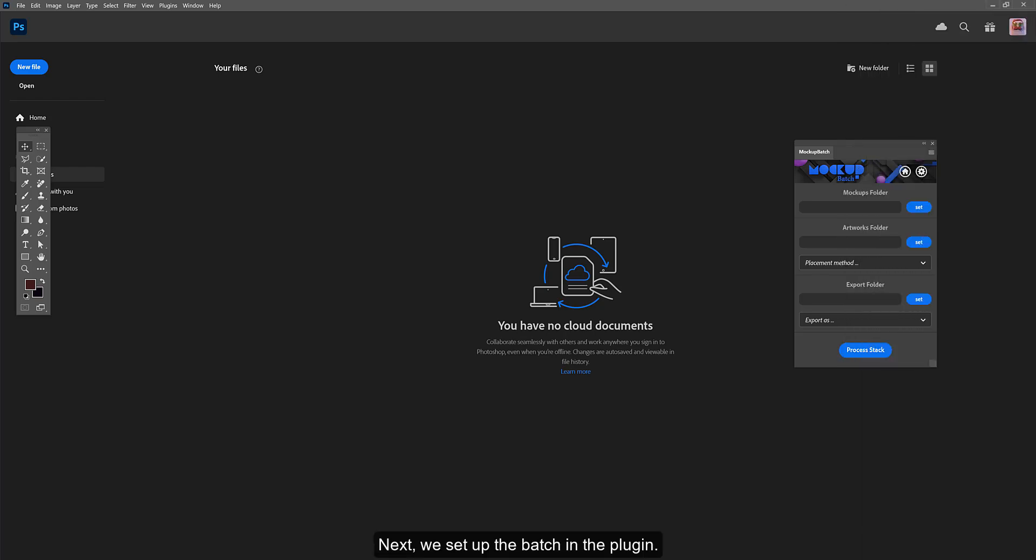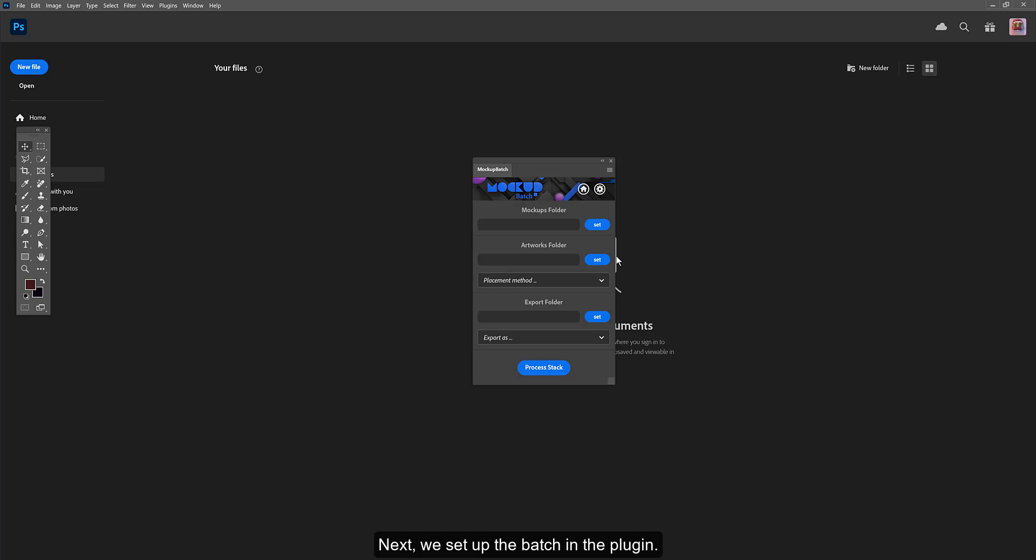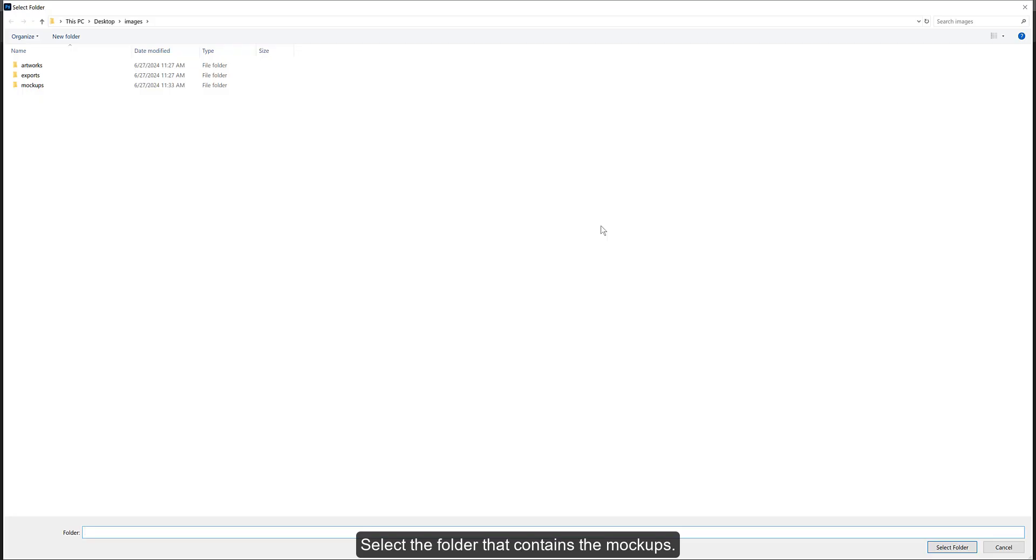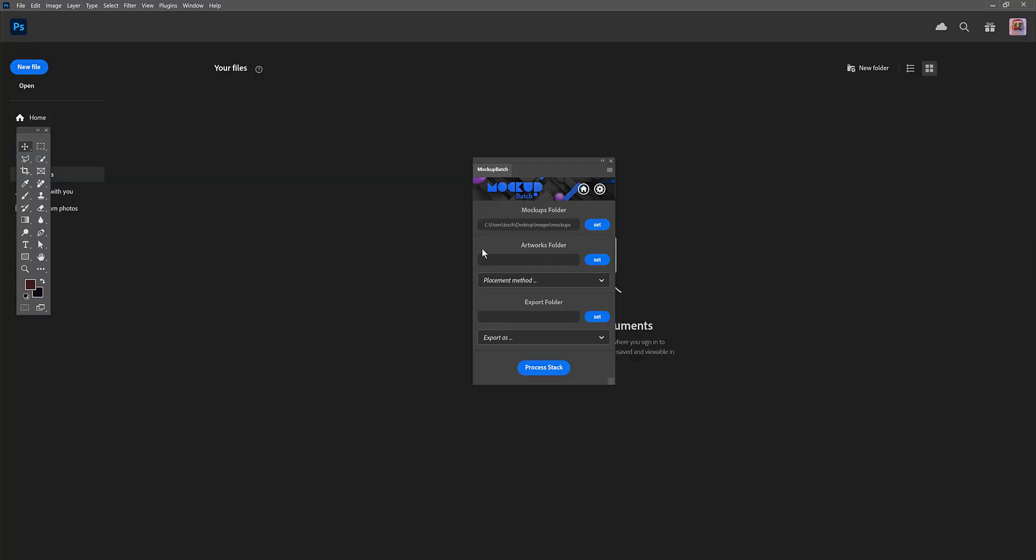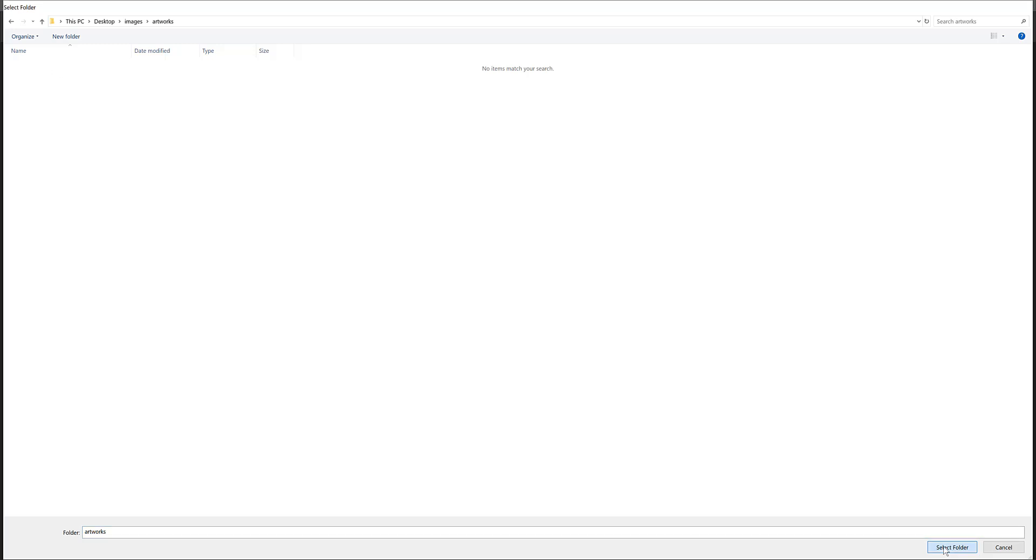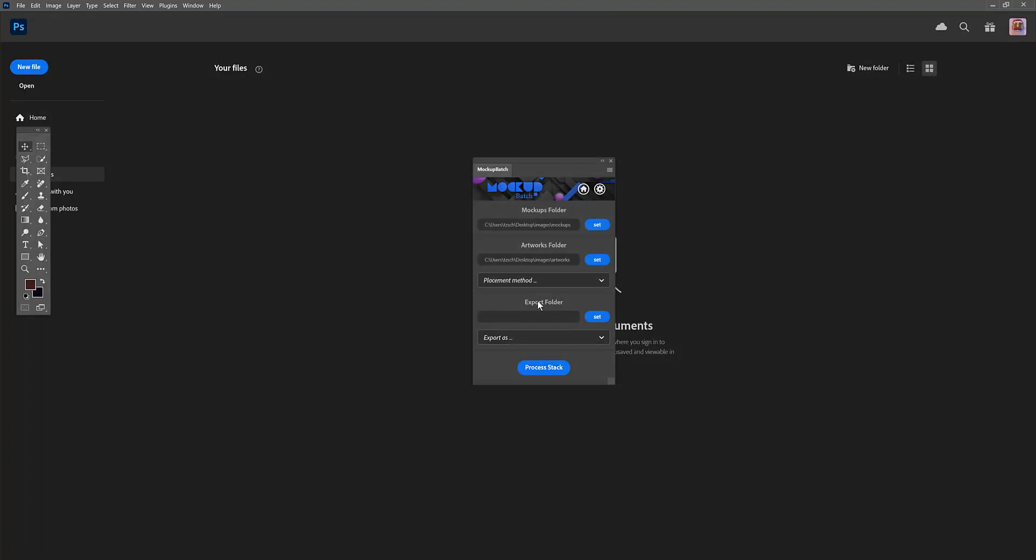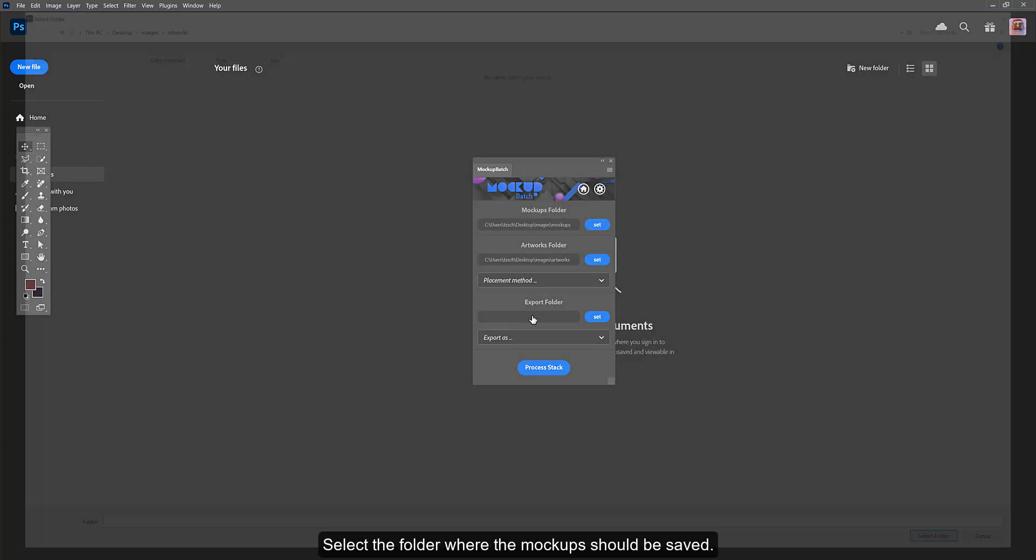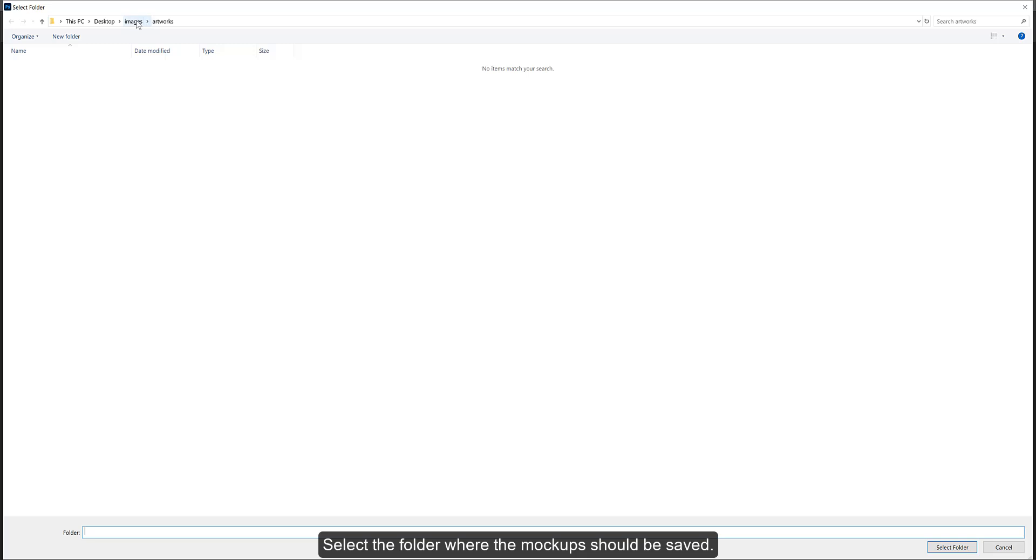Next, we set up the batch in the plugin. Select the folder that contains the mockups. Select the folder that contains the artworks. Select the folder where the mockups should be saved.